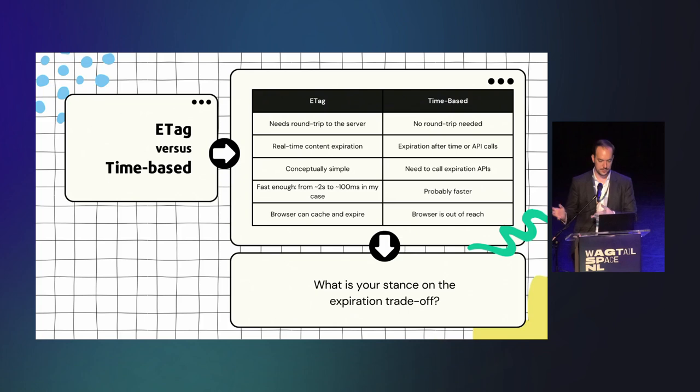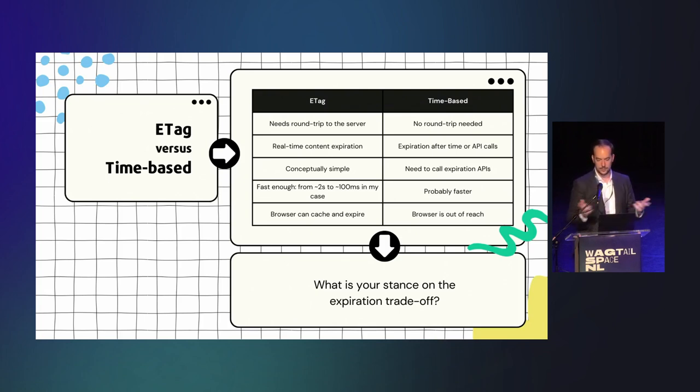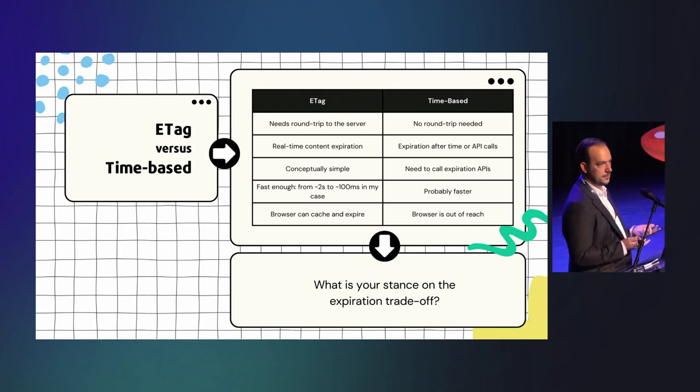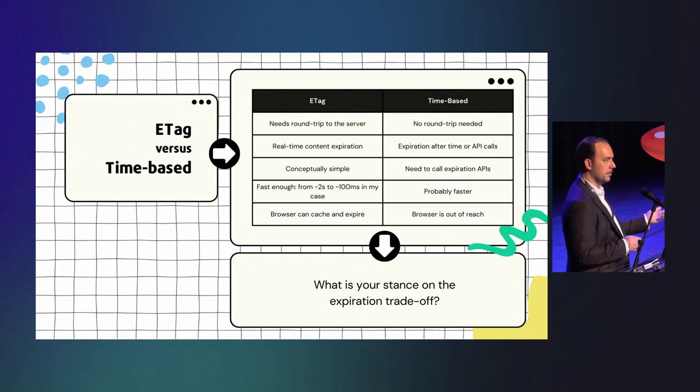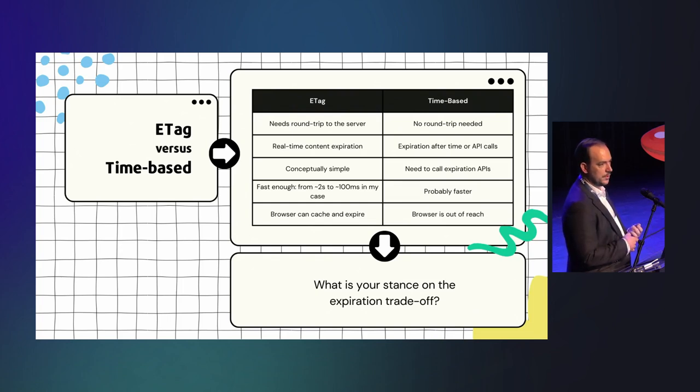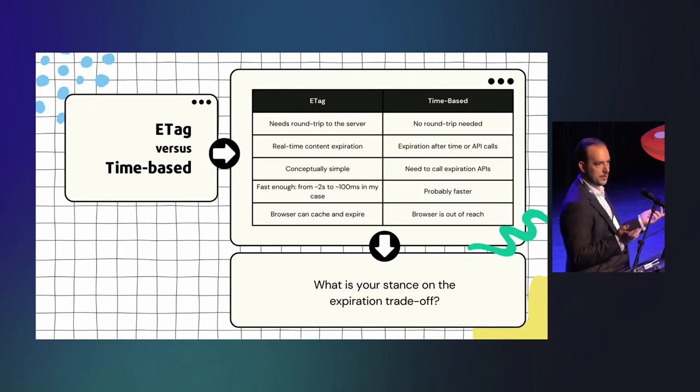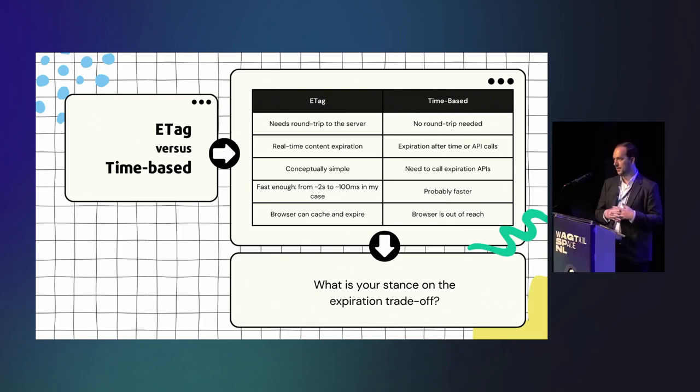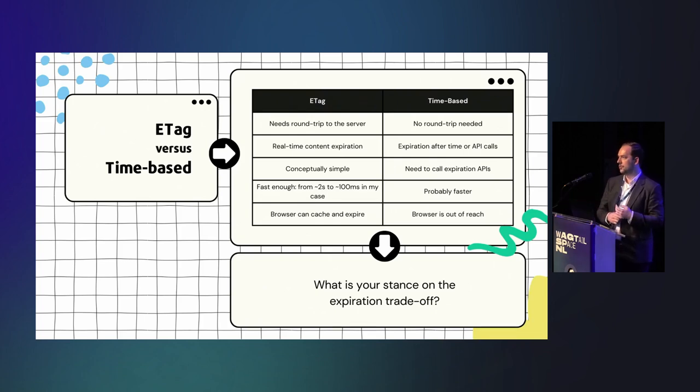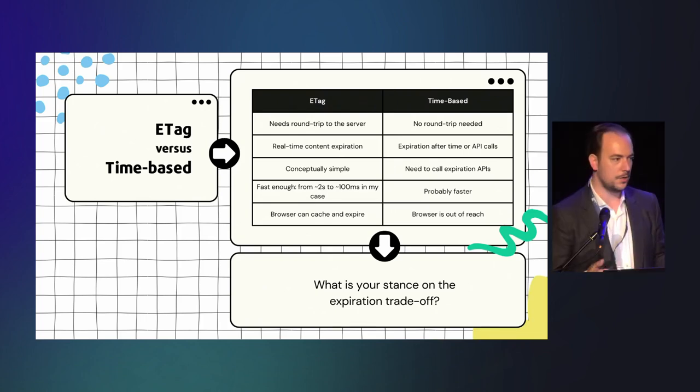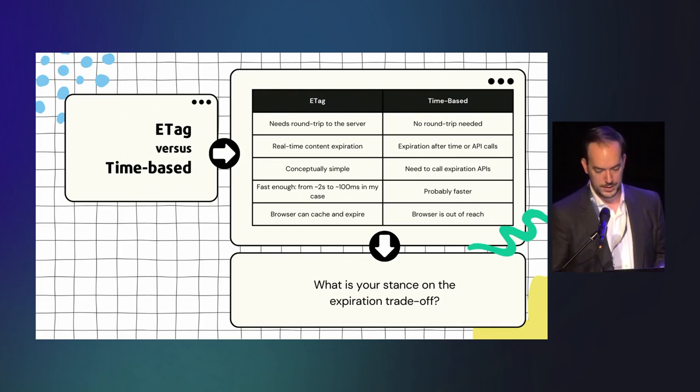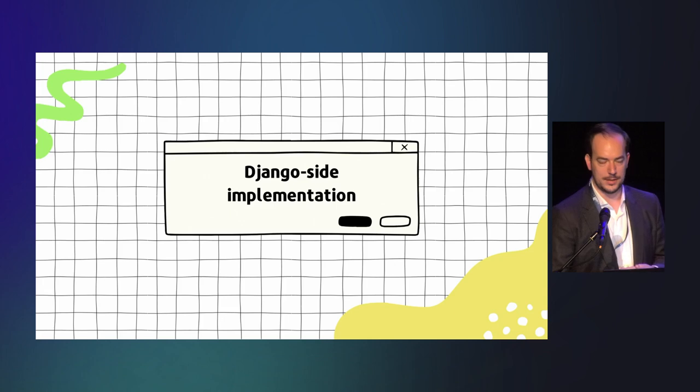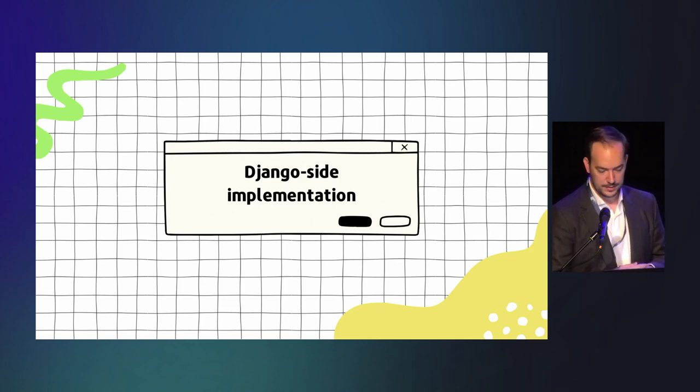But for the time-based expiration, you need to call APIs and deal with vendor-specific specificities to expire stuff. The ETag is fast enough. I had two-second generation for my pages, and now it's about 100 milliseconds, so that's good enough. That's not the best. The time-based, no need to round trip to the server, so it's going to be immediate. The ETag is going to be longer. The ETag also works for the browser, so if the browser will also cache the different pages, depending on your use case, that can be interesting because you cannot expire remotely. There's no API for the browser to expire the stuff, right? So having the ETag in the browser to validate the content can be pretty interesting. So it's really a question of how do you want to expire your content and what is the performance trade-off you want to be doing. And in my case, it's definitely the ETag that was interesting.